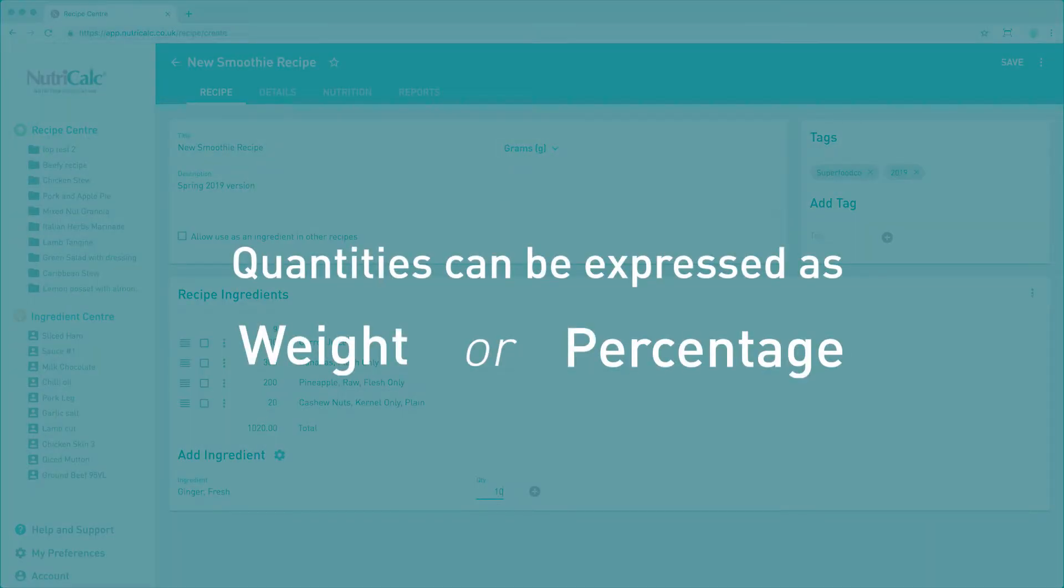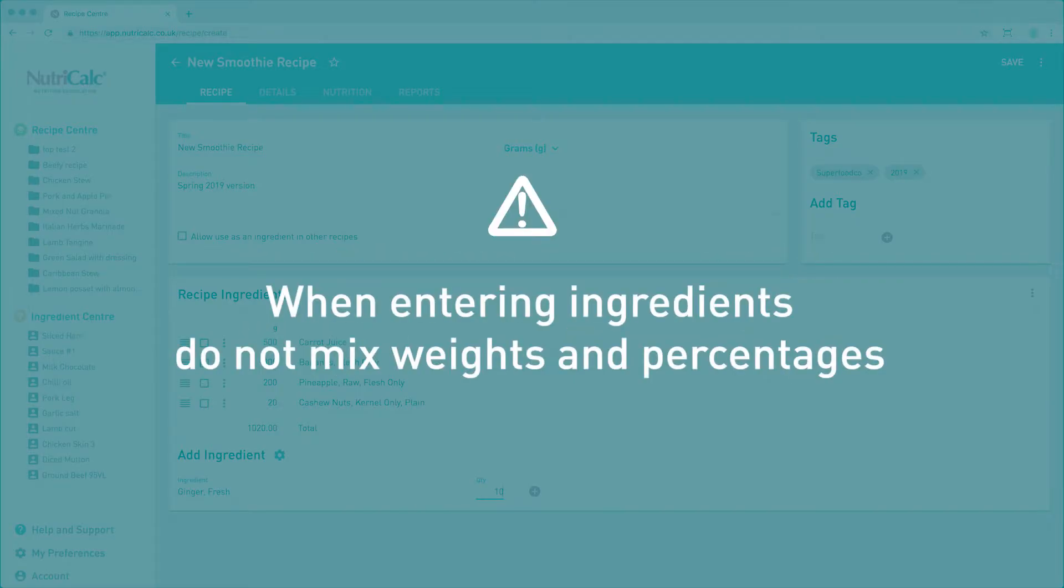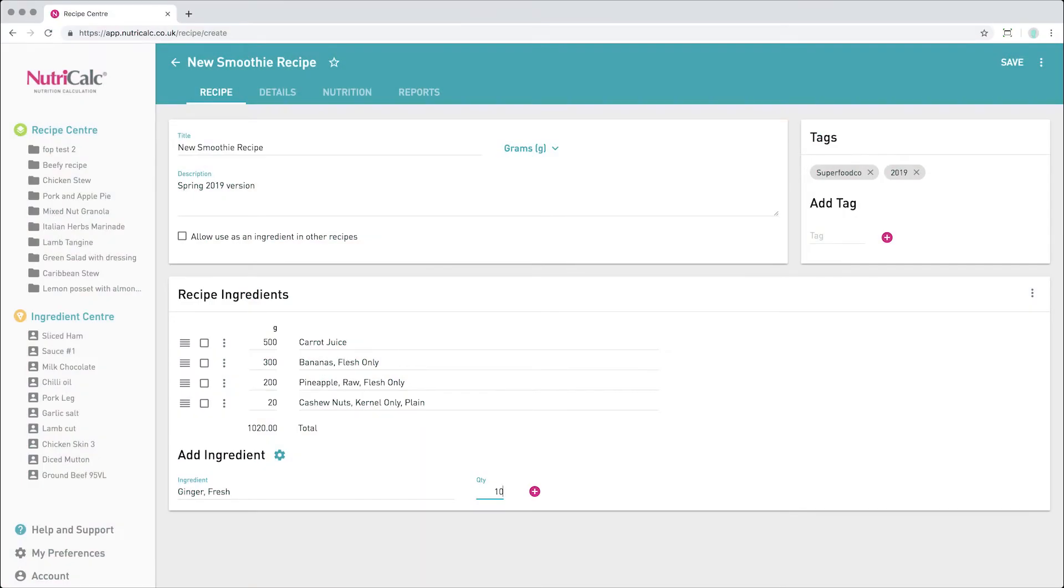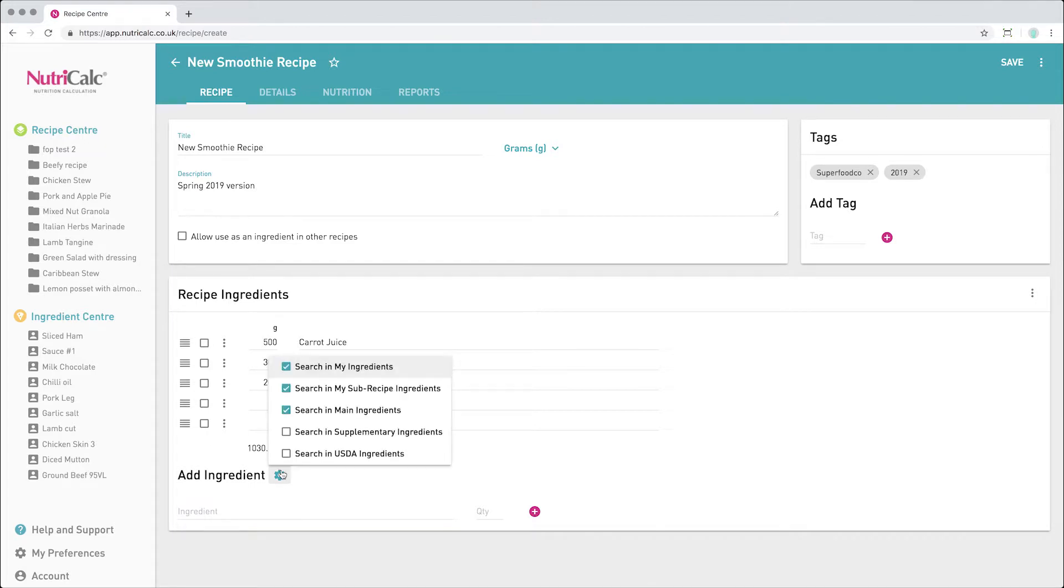Note, you may choose to express quantities either by weight or percentage. To ensure your recipe calculation data is correct, it is important that your ingredient quantity types are entered consistently and are not mixed. We also offer extended catalogue options, which are accessible here.